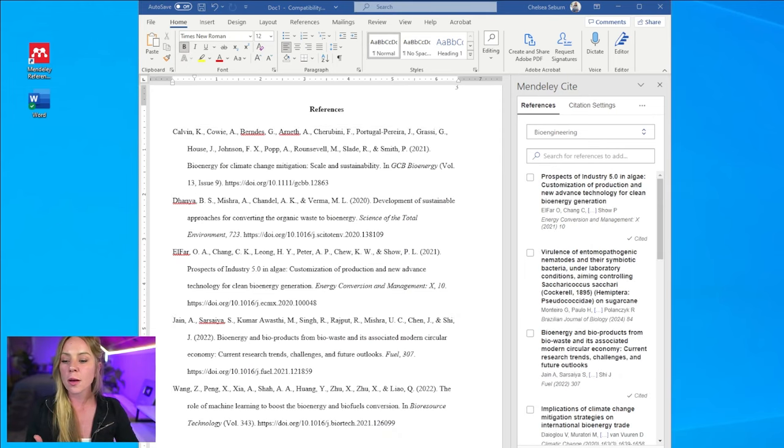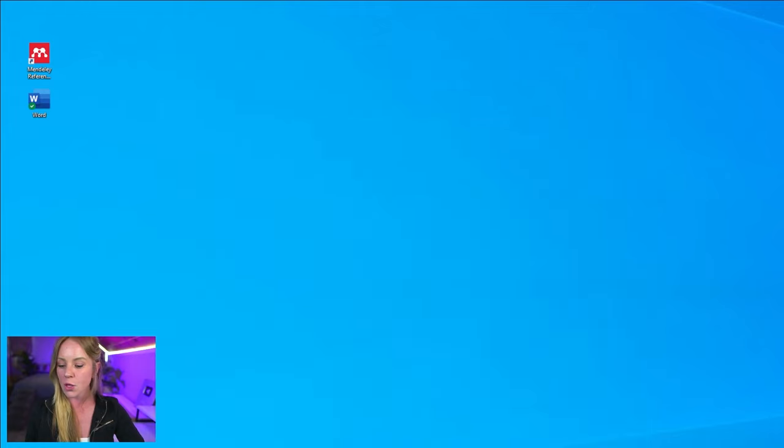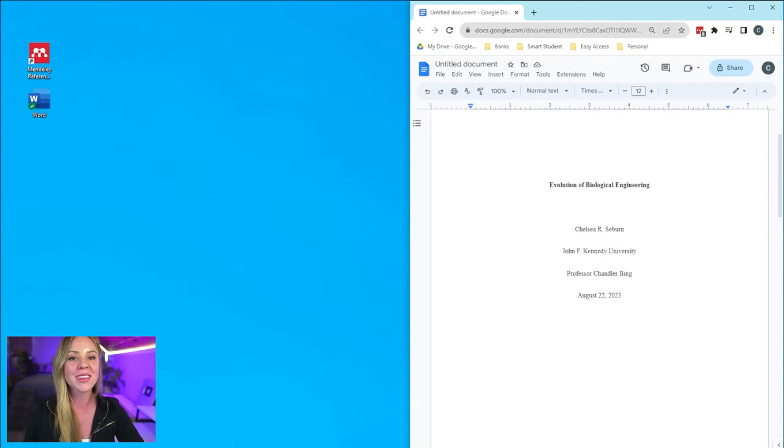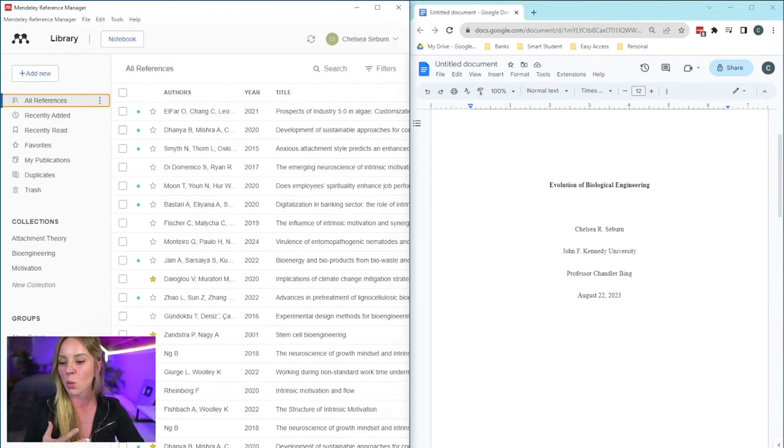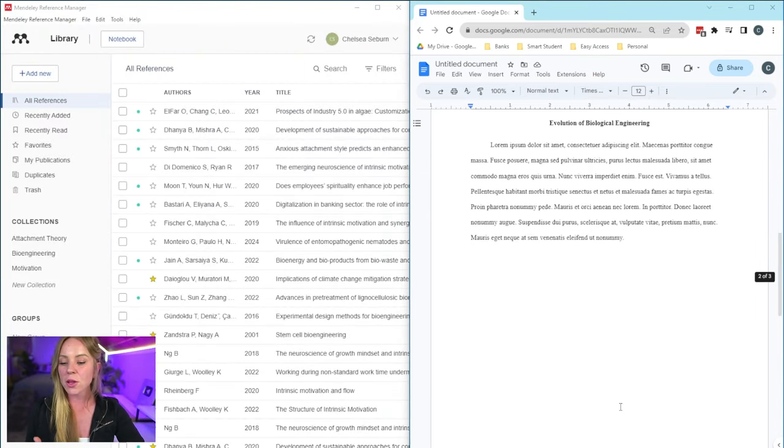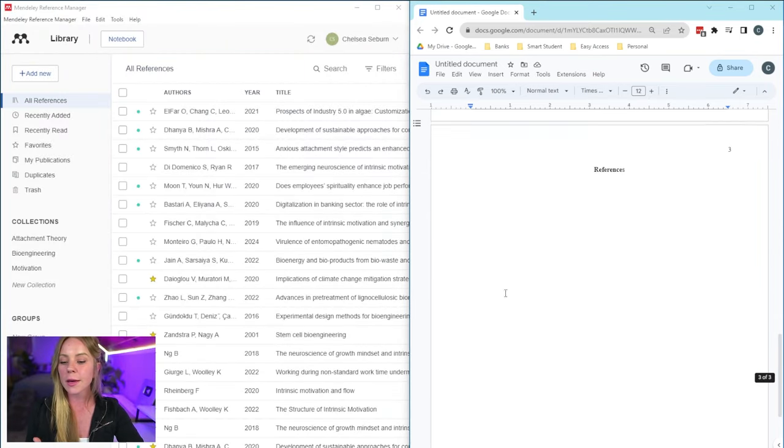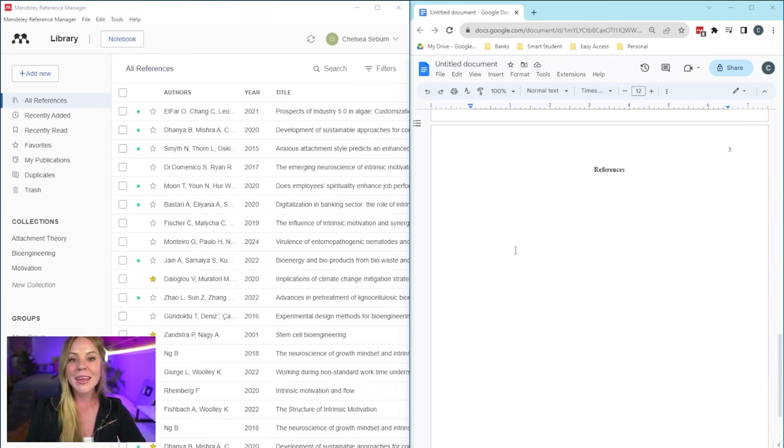Now, the last thing I want to talk about is using Mendeley for Google Docs. And so, as you're probably aware, there currently isn't a plugin available. However, there's kind of a workaround that might be helpful to you. And that is that you can simply copy and paste the full references into your reference list.